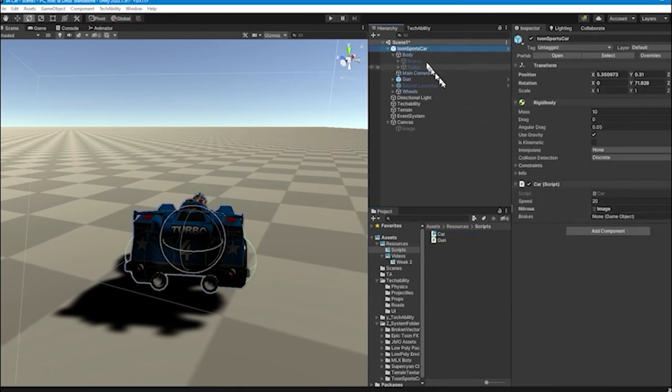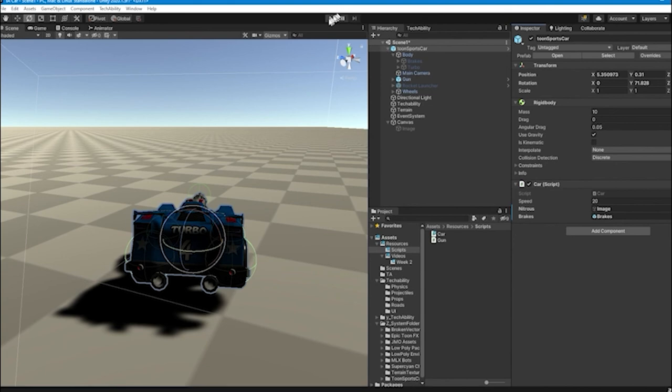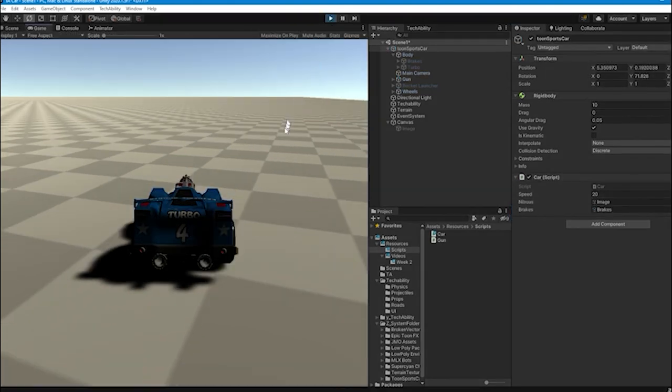I'm going to save my script and go back into Unity. I'm going to click on my Toon Sports Car, and now I have to have a reference to that brakes game object. So I'm going to drag.